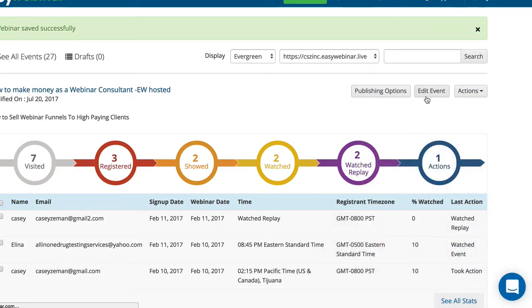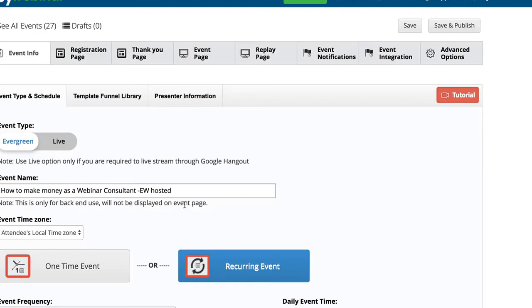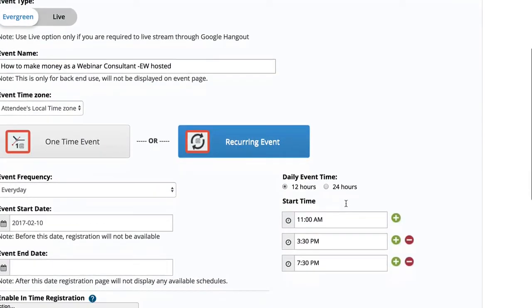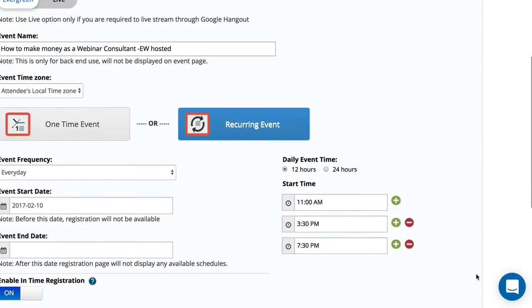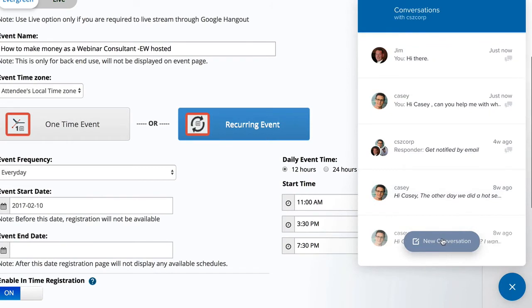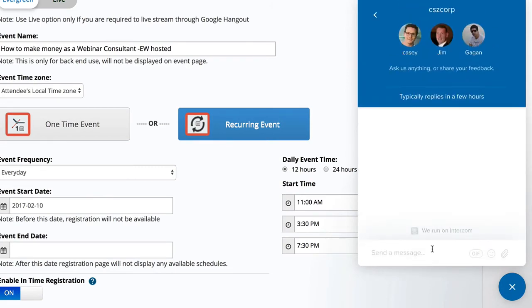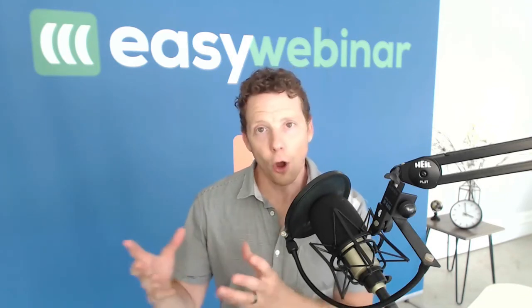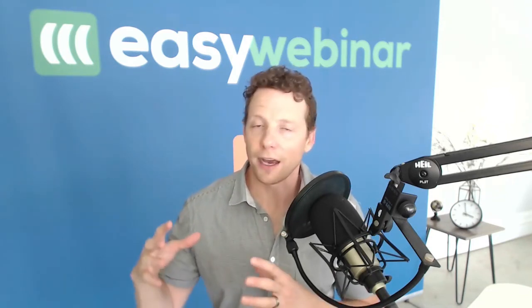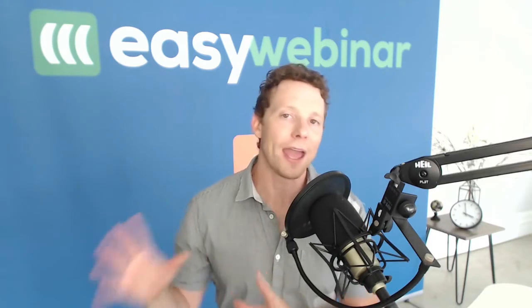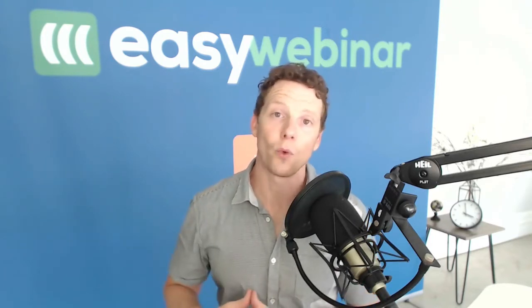Those are some of the new things we've added into EasyWebinar, making it the best tool for running both live webinars and automated webinars in your business. If you're an author, expert, coach, consultant, product owner, or anybody selling a service, this program is going to be the number one one-stop shop for anything dealing with webinars.